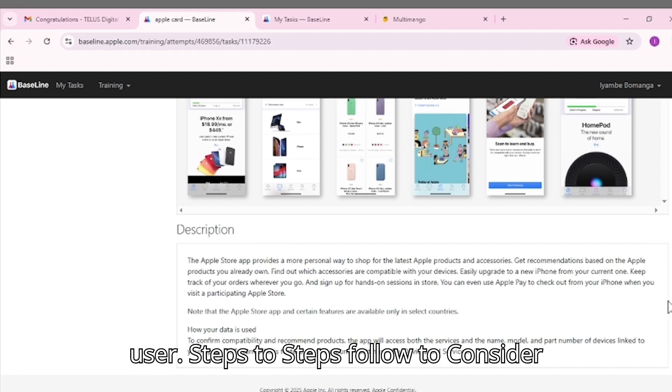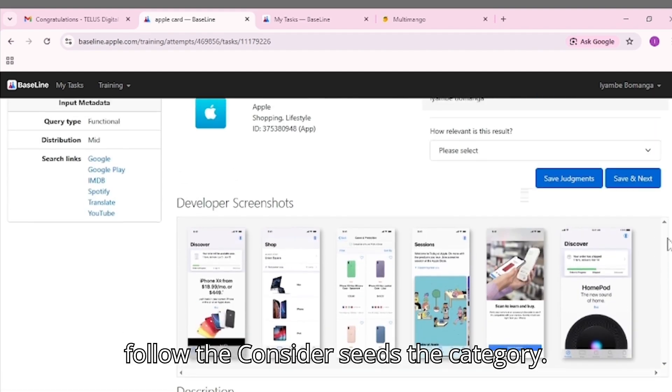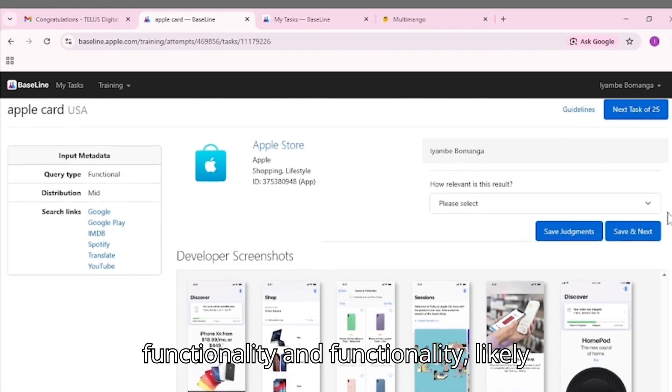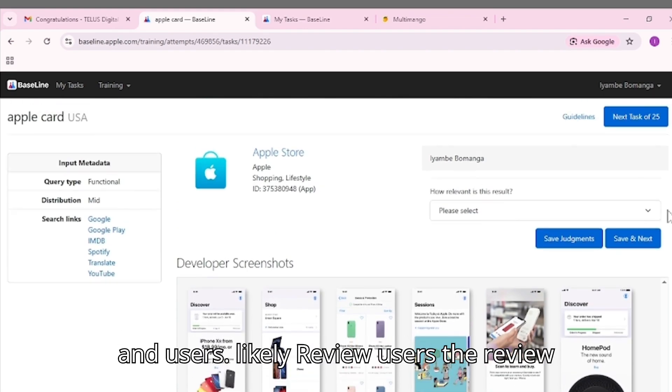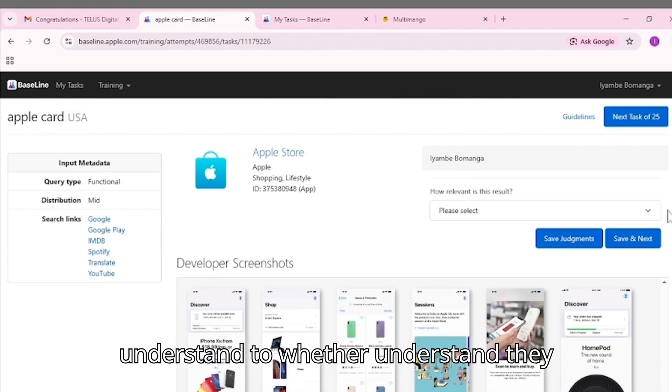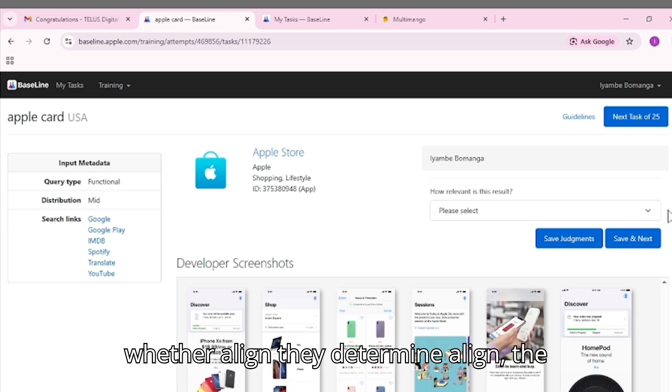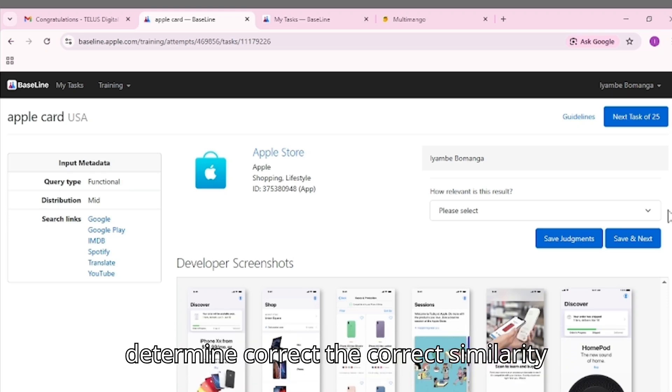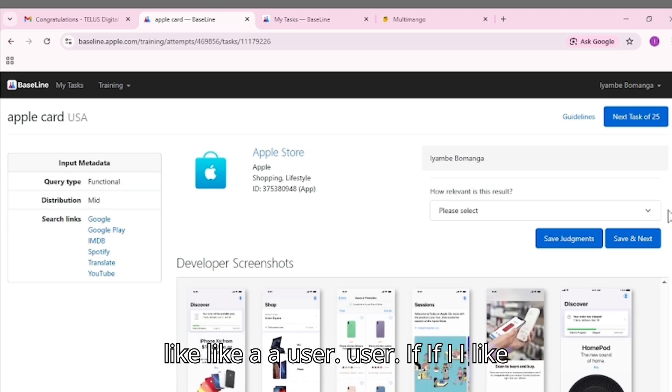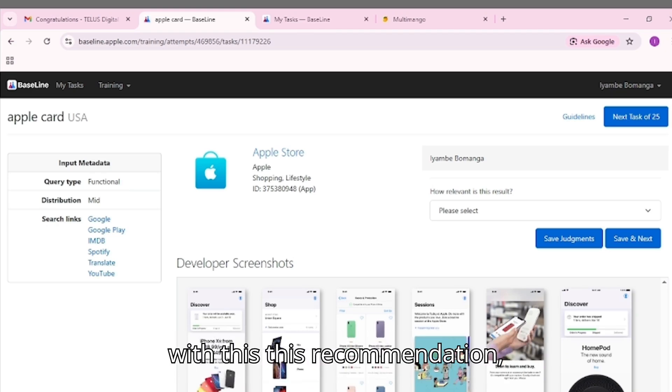Steps to follow: Consider the seed's category, content, functionality and likely users. Review the recommended app to understand whether they align. Determine the correct similarity rating. Think like a user - if I like this seed app, would this recommendation satisfy me?